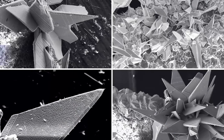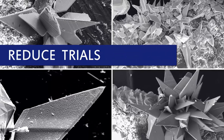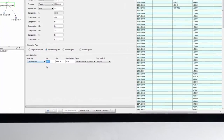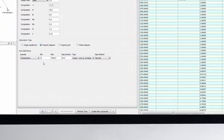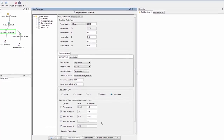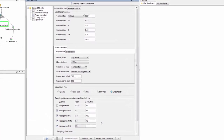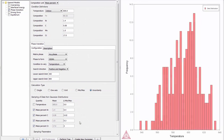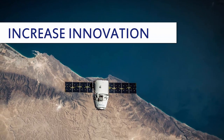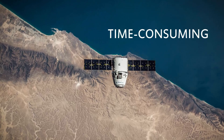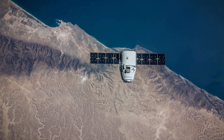With Thermo-Calc, you can reduce experiments and trials by narrowing down parameters and optimizing material processing windows. Improve the quality and consistency of your products by better understanding how changes in chemical composition and processing conditions affect the outcome. And increase your innovation by exploring areas that would be too costly, impractical, or time-consuming with physical experiments and testing.